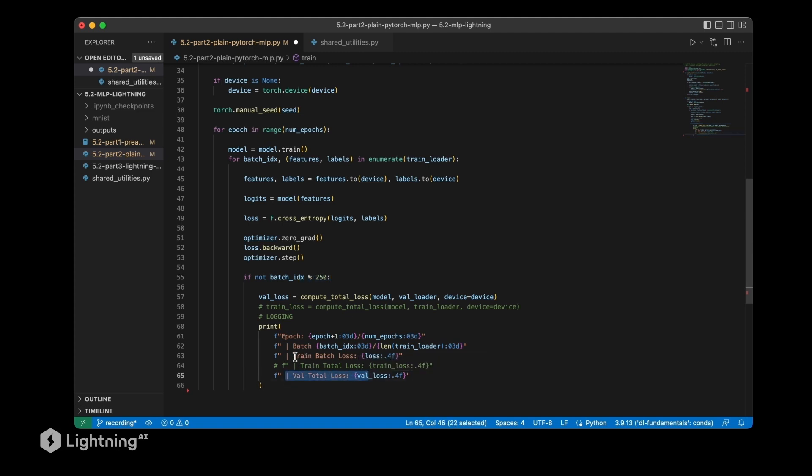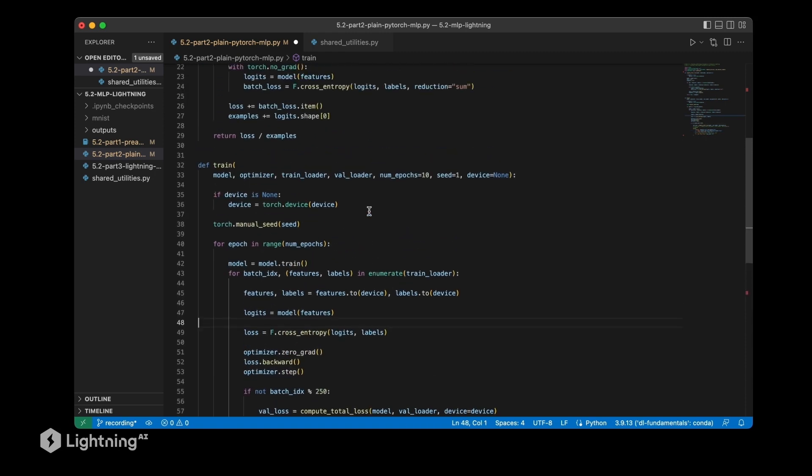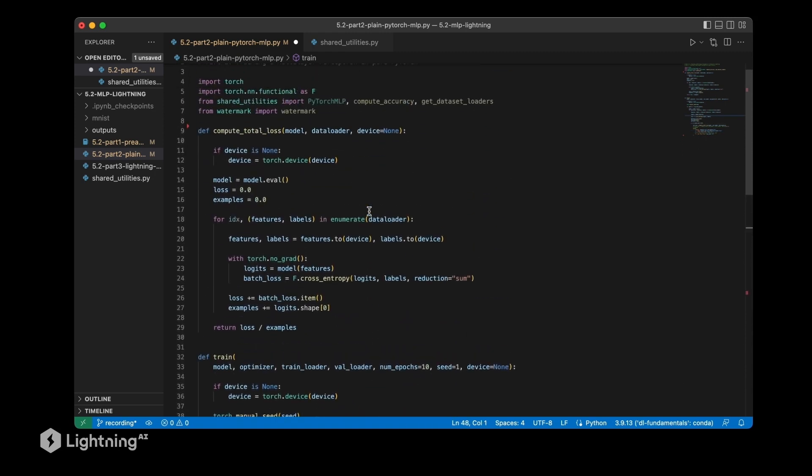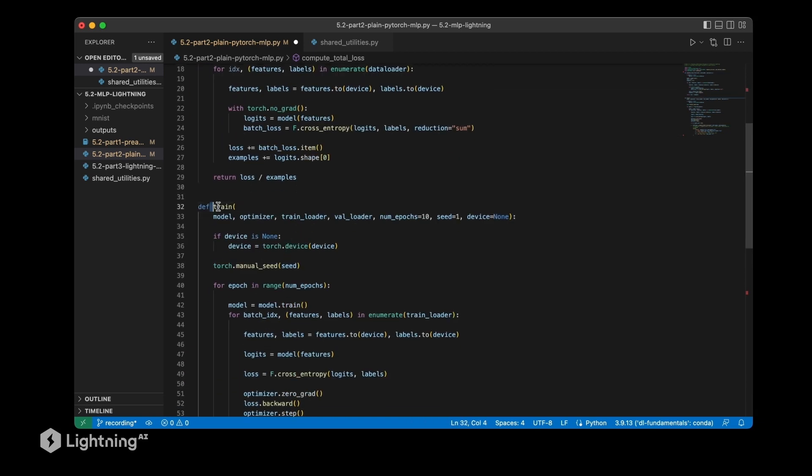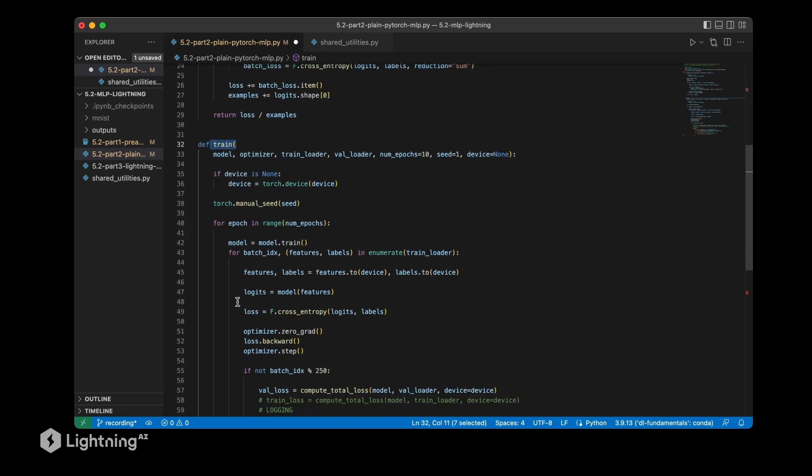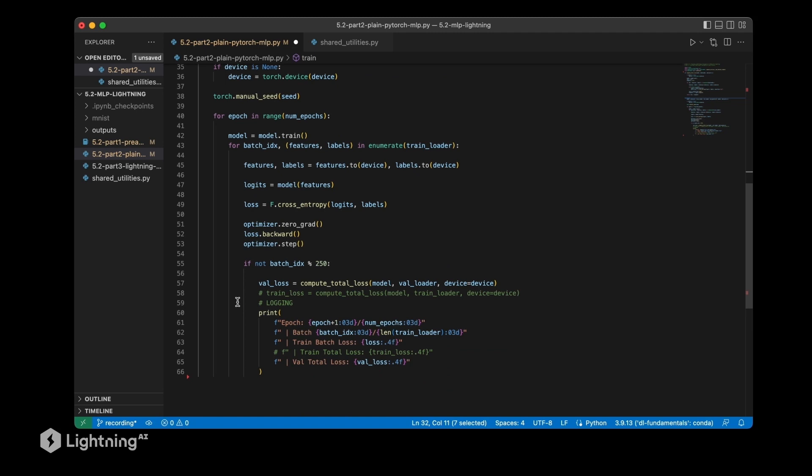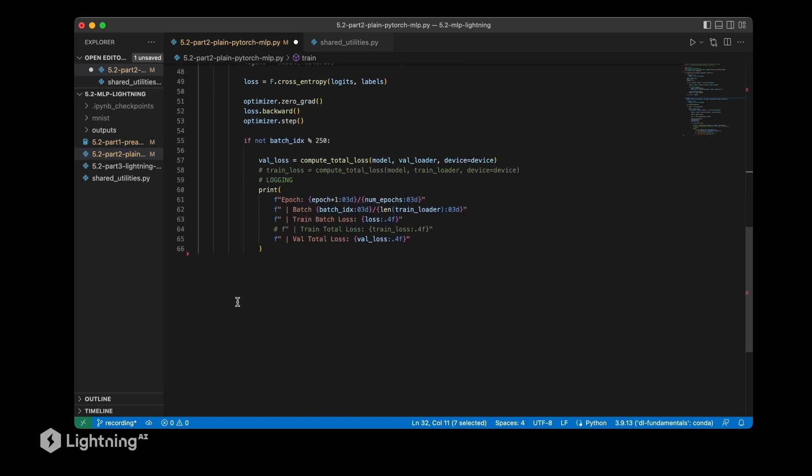This is just so that we can see the total loss of the validation set and can compare it approximately to the training set loss here, computed for each batch. Computing the training set loss for the whole dataset would be a little bit expensive, but this training set batch loss is a good approximation. So in this part so far, we defined two functions: the compute_total_loss function and the train function. These are general functions that we can use. Let's now get to the part where we actually have the code that runs these functions when we execute this script.